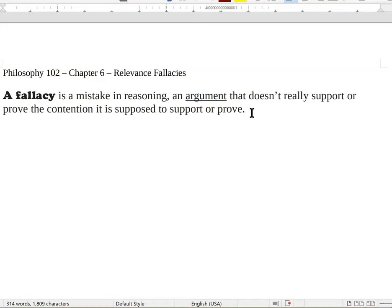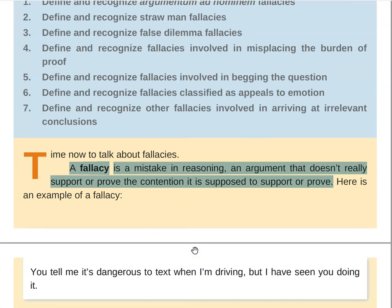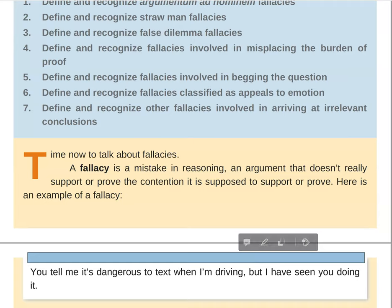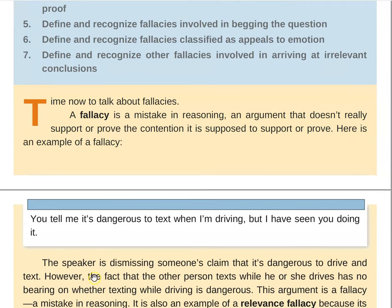Relevance fallacies do this because usually the premise is irrelevant to the conclusion. This is very different to the other kinds of fallacies. So the fallacies we talk about in this chapter all share this feature in common — the information we're given is irrelevant in one way or another to the conclusion that the argument is supposed to lead us to. So rather than continuing to define relevance fallacies, let's just take a look at one.